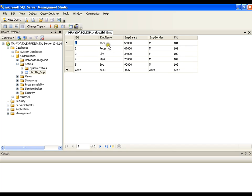I want to display the employee name in the drop-down list, and the salary should be the value for that employee. So whenever we have a drop-down list, we have two properties: selected item and selected value. The selected item should be the employee name and the selected value should be the salary. To do that, I need to connect my project to this database.